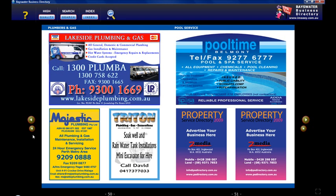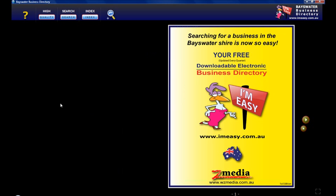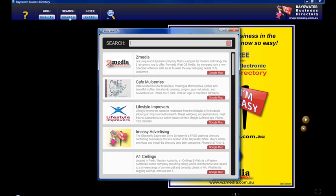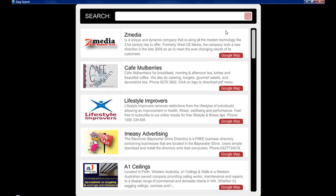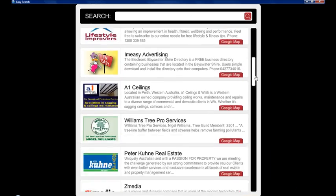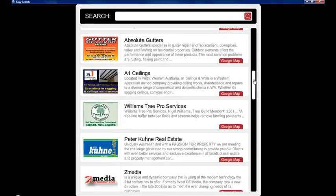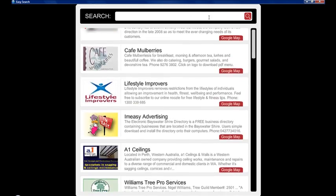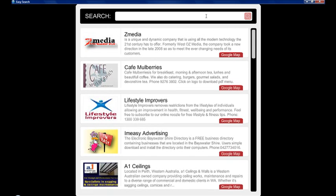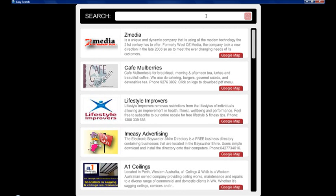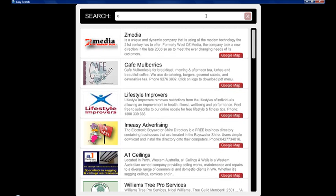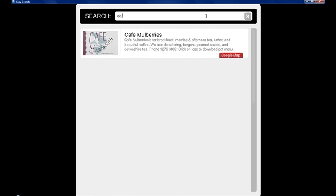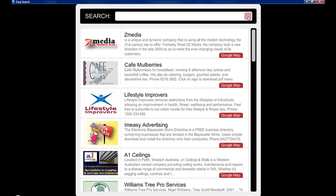Another feature of our directory is the easy search part of it. You click on this button and the easy search will open up. Now this is not alphabetical, it's keyword search. So for example if we put in the word cafe, all the ads disappear except those with the word cafe in it. Hit this button and it'll reset it.